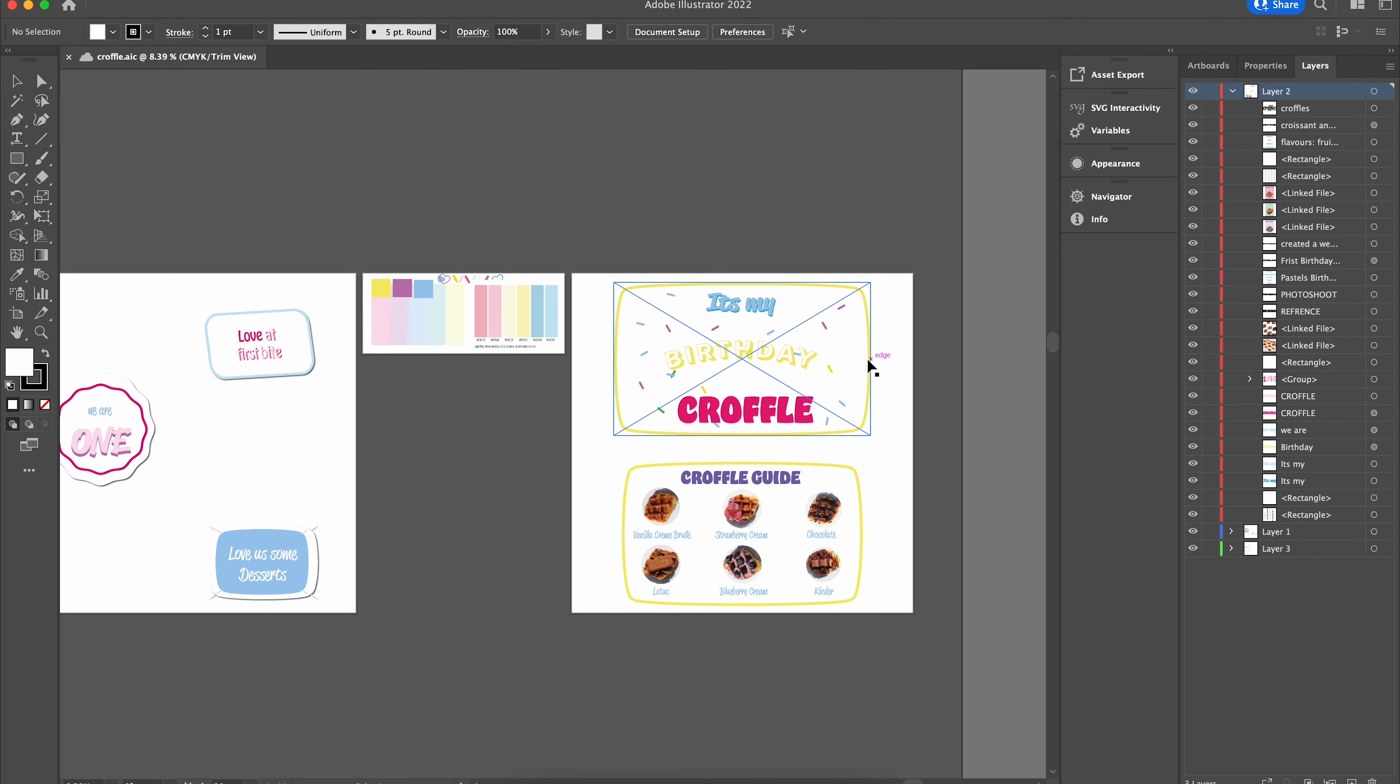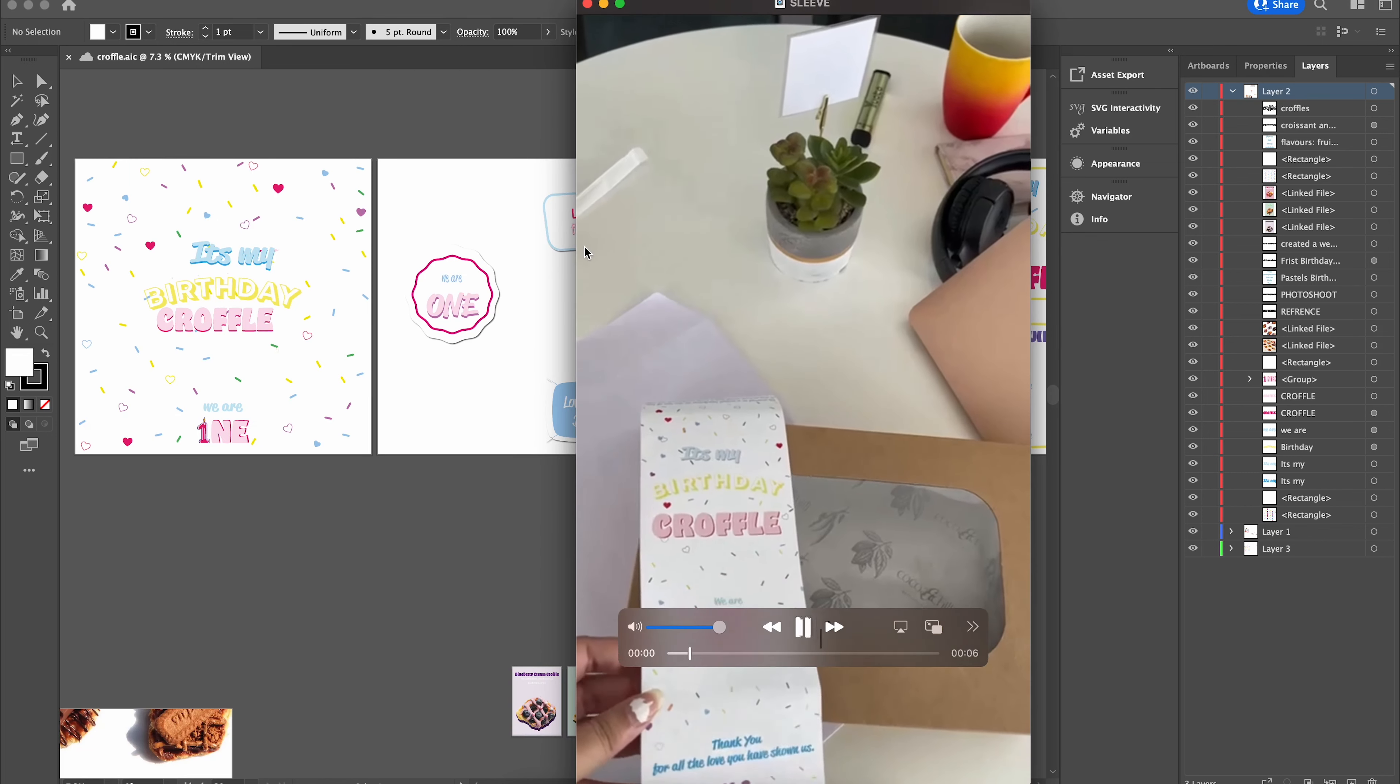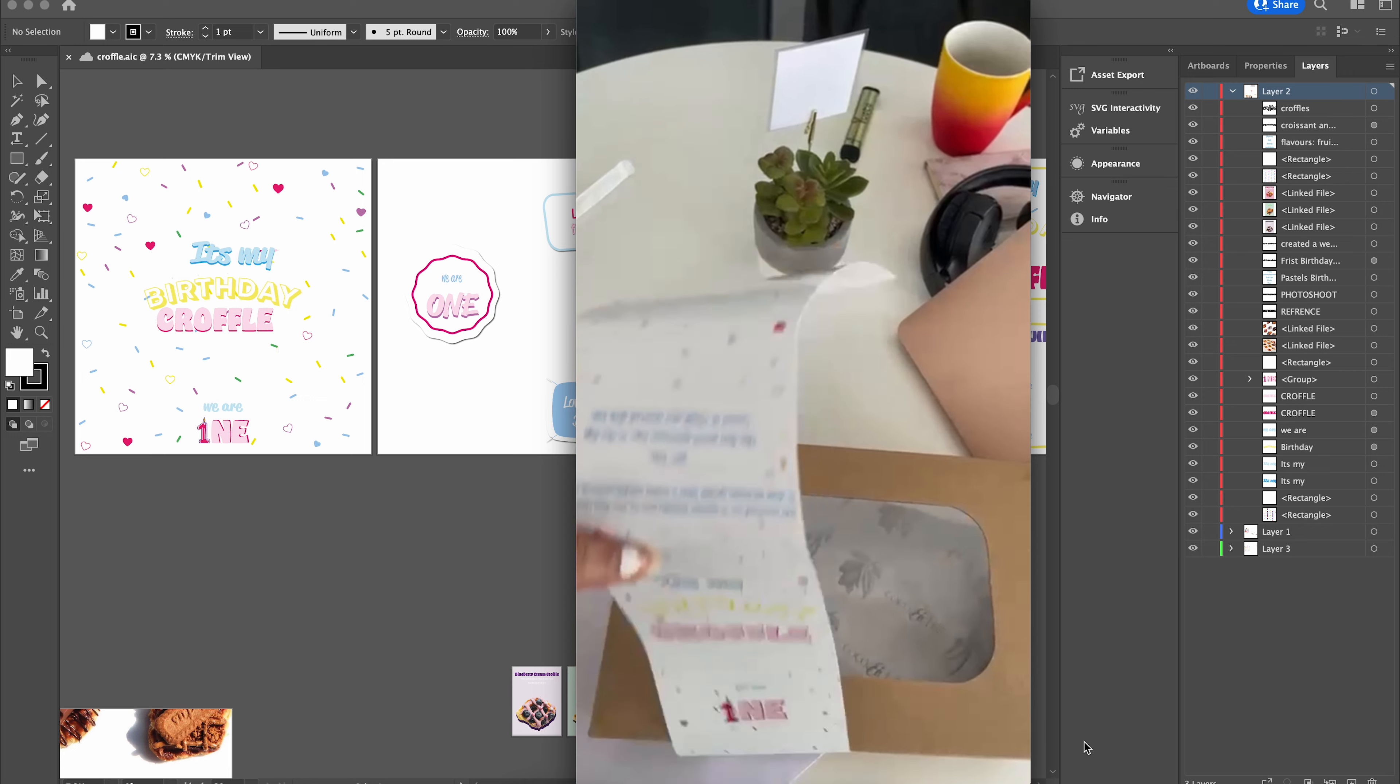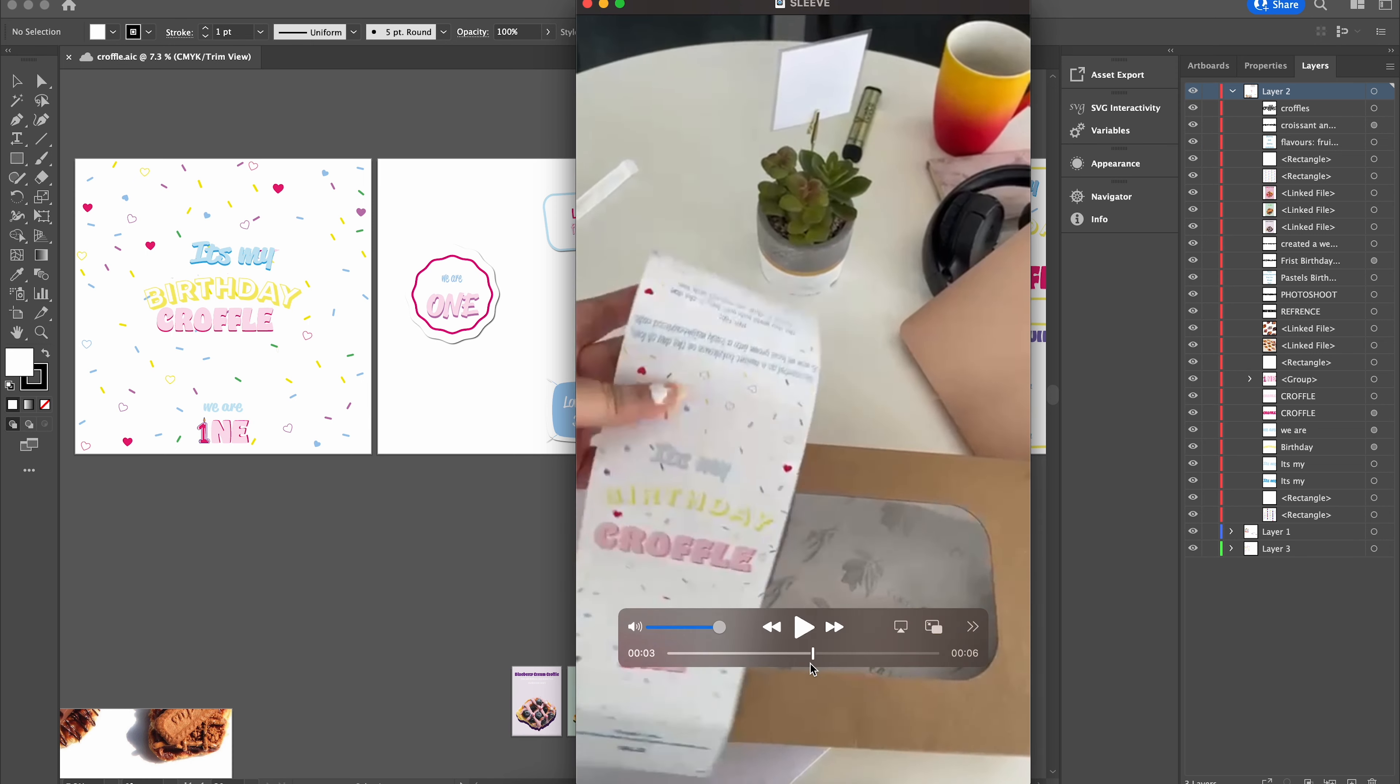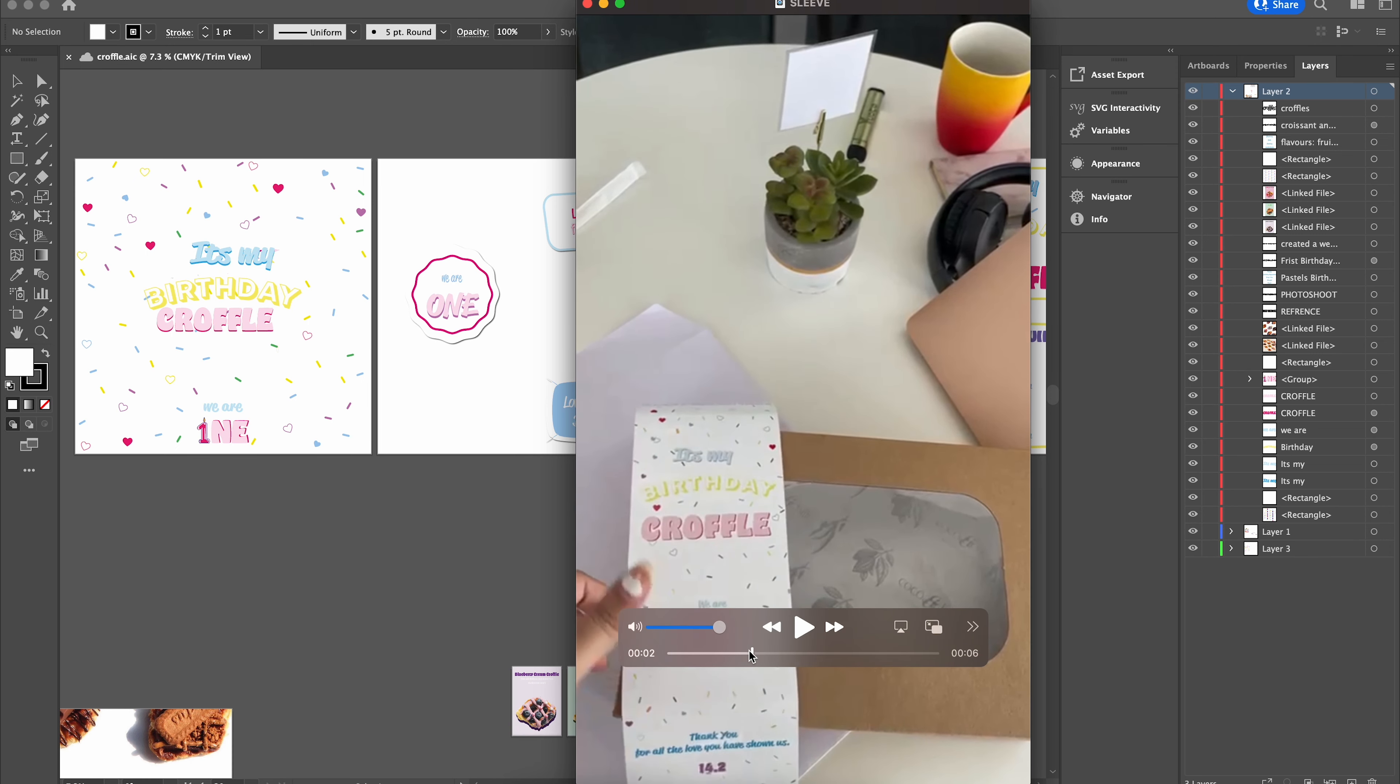We have 'we are one,' 'love at first bite,' and this was the small menu that we created which was the crawfill guide. Now we are going to print. This is what the printed sleeve looked like. This was just the design to show how it was done, but this was the entire sleeve created which goes across the entire box just on the side. The idea was from the window you can also see the product that is in the box.